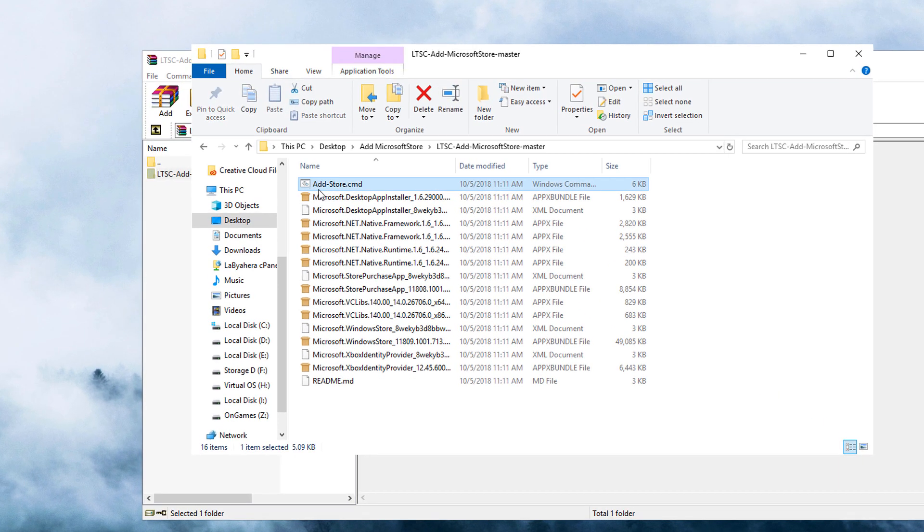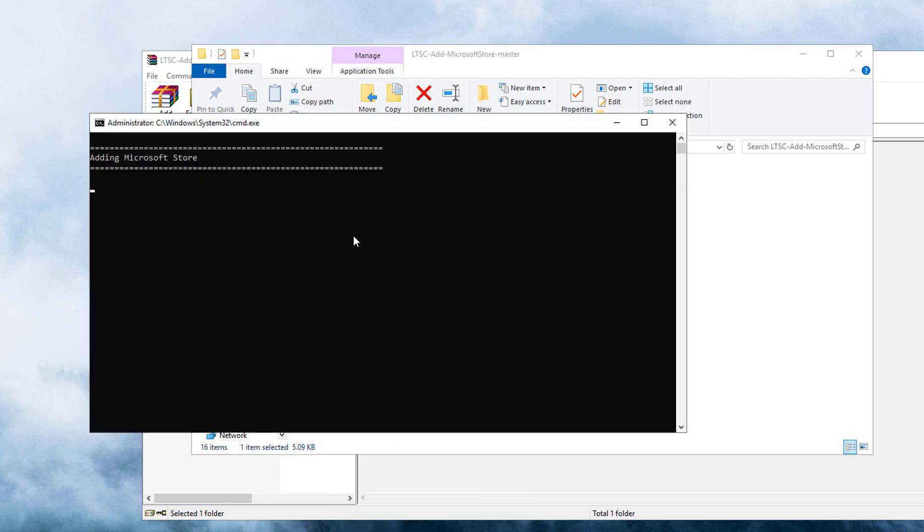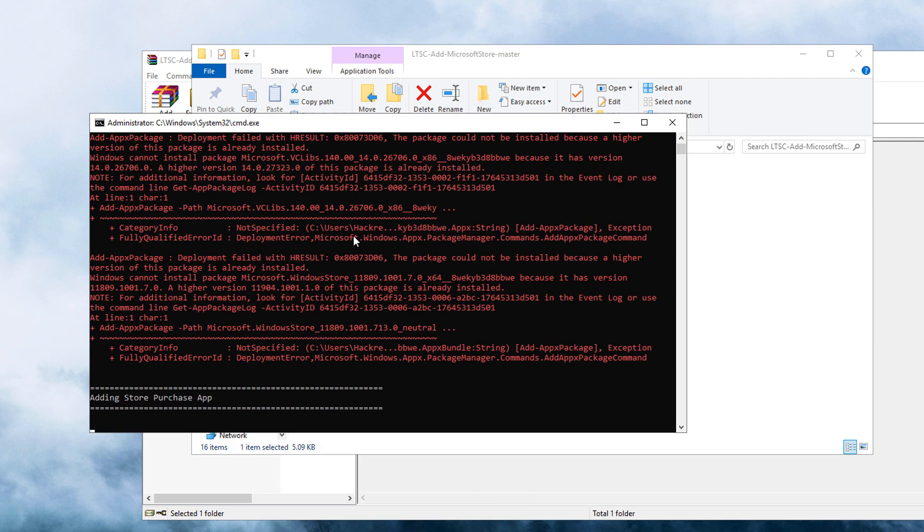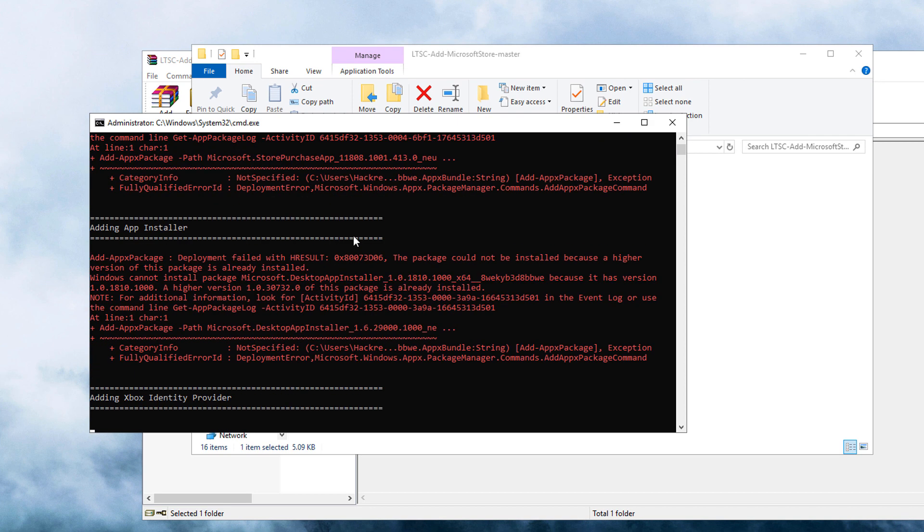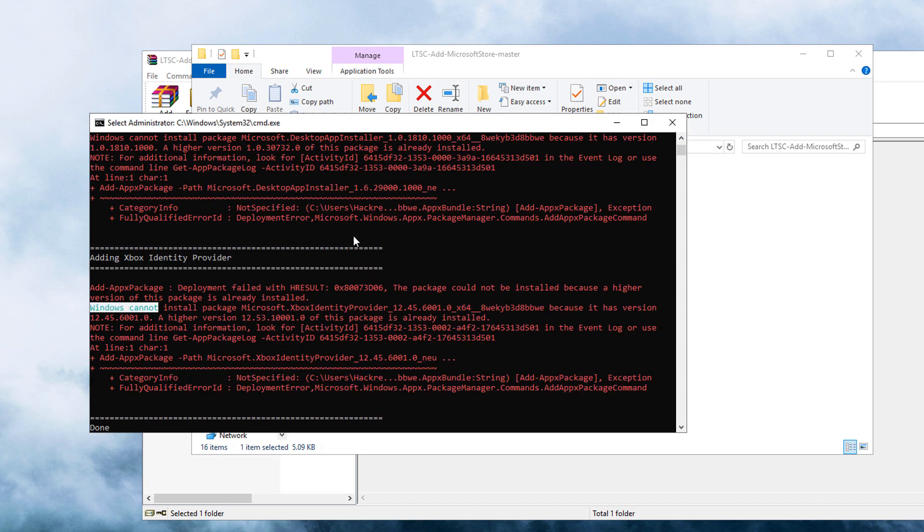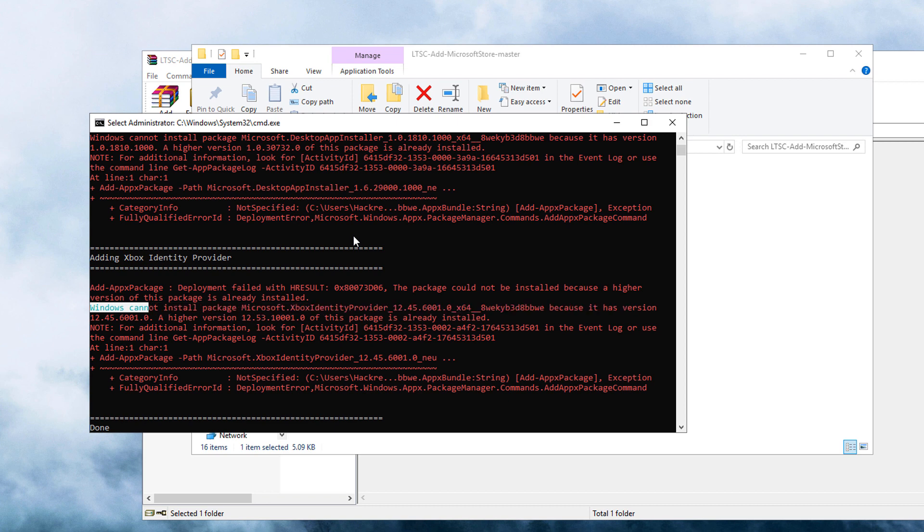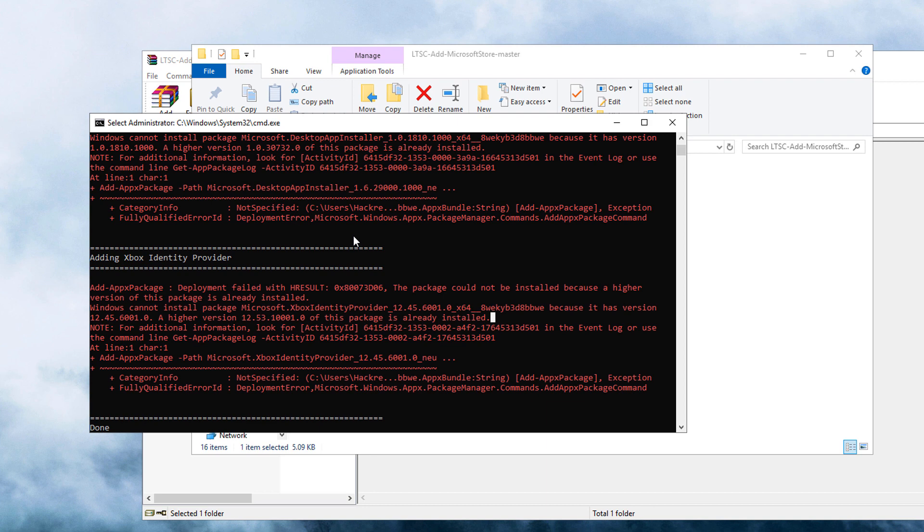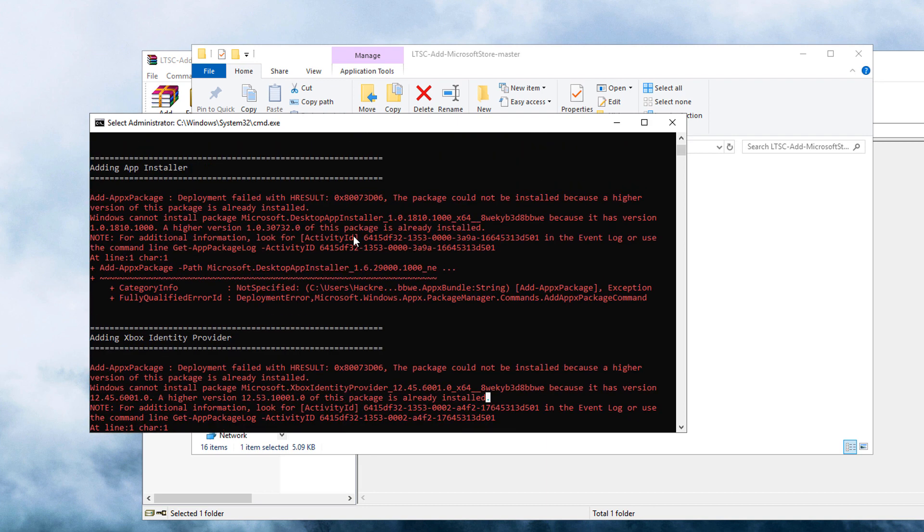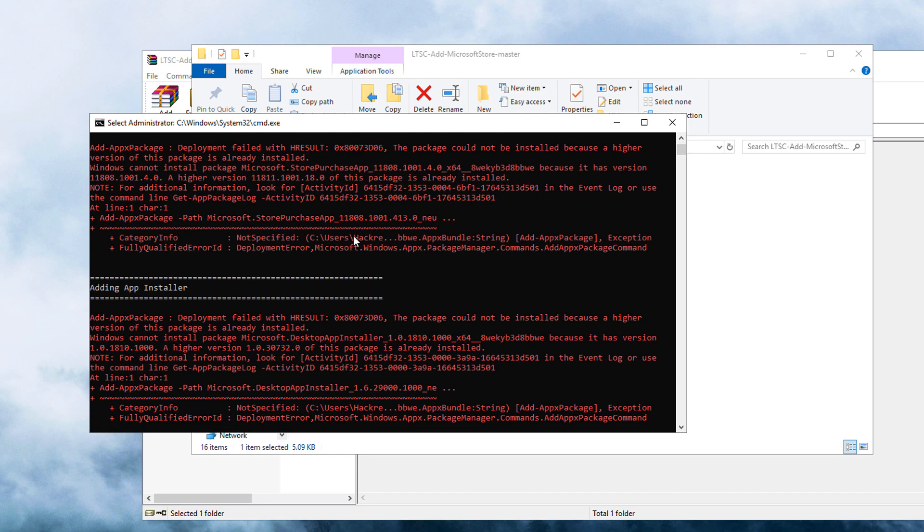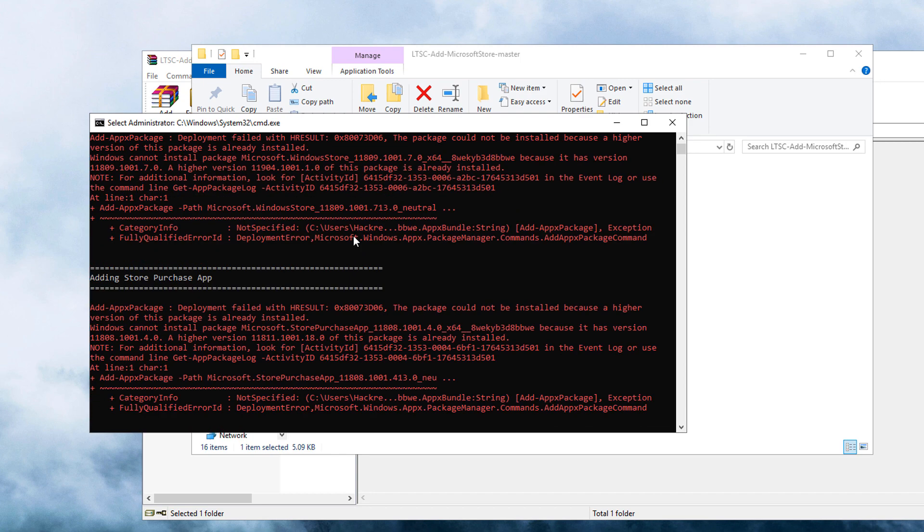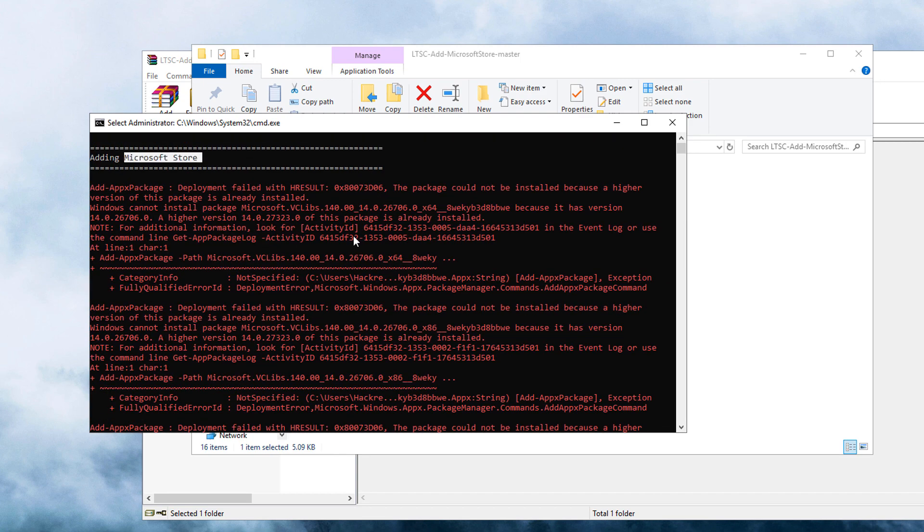Right-click the add store.cmd file right here and run it as an administrator. I'm having these kinds of errors since I've already installed Microsoft Store with the same procedures. If you have such errors and it states that Windows cannot install package because a higher version of this package is already installed, that would actually confirm that you're able to install the Xbox Identity Provider, App Installer, Store Purchase App, and including the Microsoft Store.